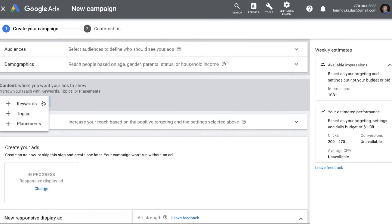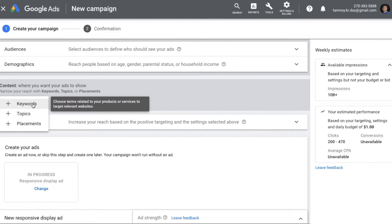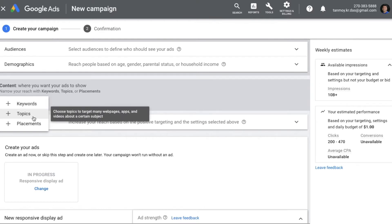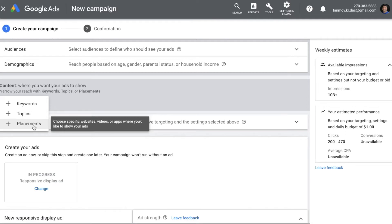Under manual targeting we are specifically going to look at content targeting. Content targeting provides you with three options. The first one is display keywords, where you provide a list of keywords to explain the nature of your business, and the Google Display Network finds relevant websites to target your ads on — this is also called contextual targeting. The second one is topic targeting, where websites are broken down into various topic categories. The third one is placement targeting, where you choose specific websites and videos to target your ads on.